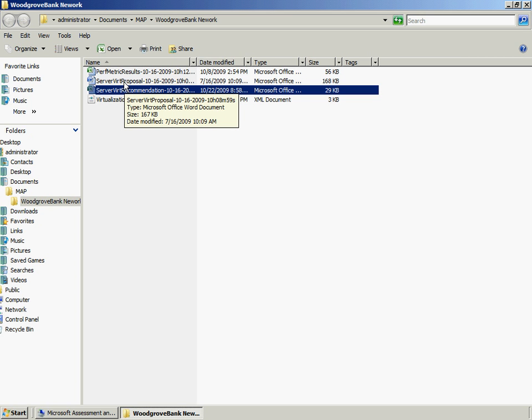The Server Vert Proposal describes the benefits of consolidating and virtualizing existing servers. It offers detailed server consolidation recommendations based on key performance metrics and detailed hardware specifications of each server that MAP inventoried across the network.